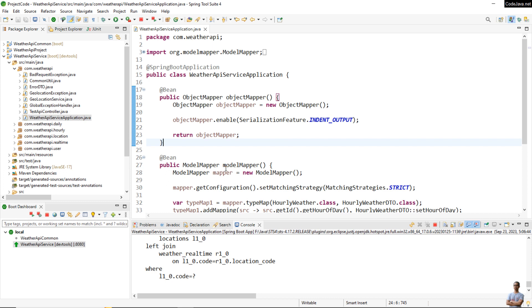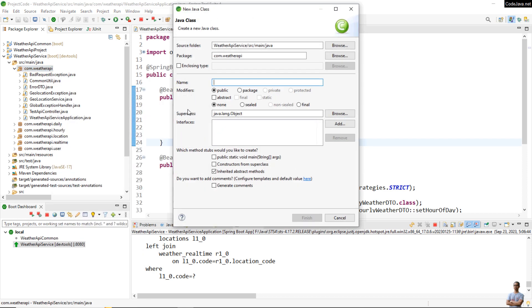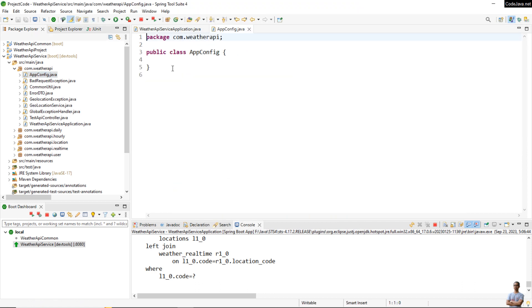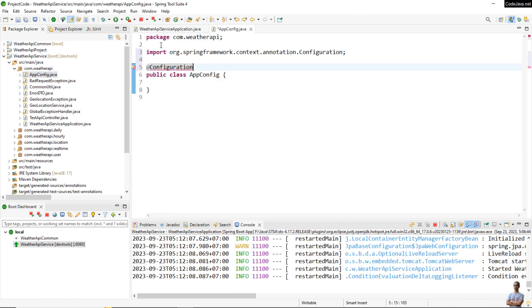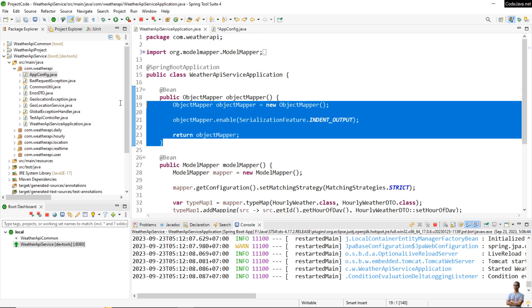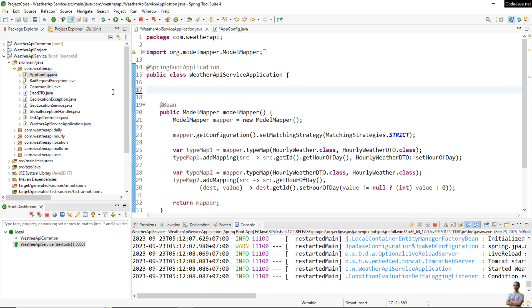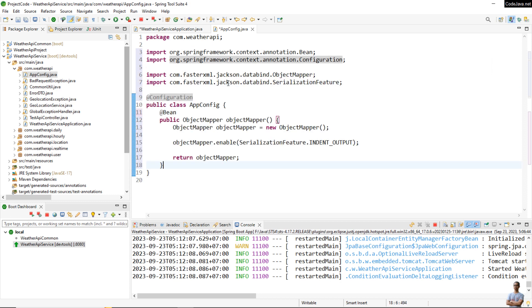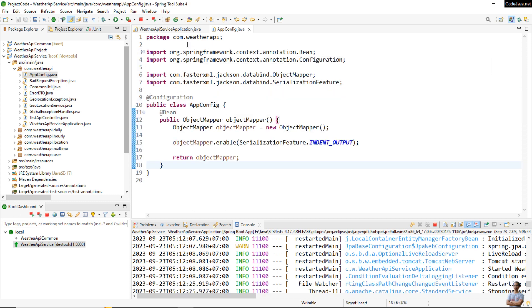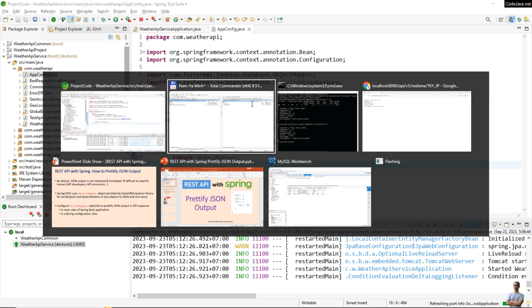And you can also configure the ObjectMapper explicitly in a separate Spring configuration class like this. Let me create a new Spring configuration class, name it AppConfig and use the @Configuration annotation. And we move the code that creates a bean of type ObjectMapper into a separate configuration class like this.